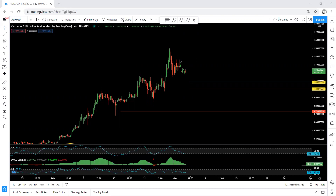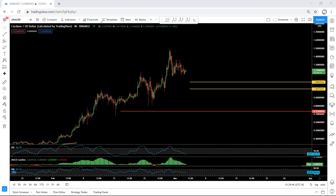Looking at a lower time frame, the price dropped but hasn't broken this low. It's very corrective. We can consider that with this correction complete, we could expect one more move up, and from there we'll see whether there is a continuation or if it tends toward a bigger correction for one more drop.